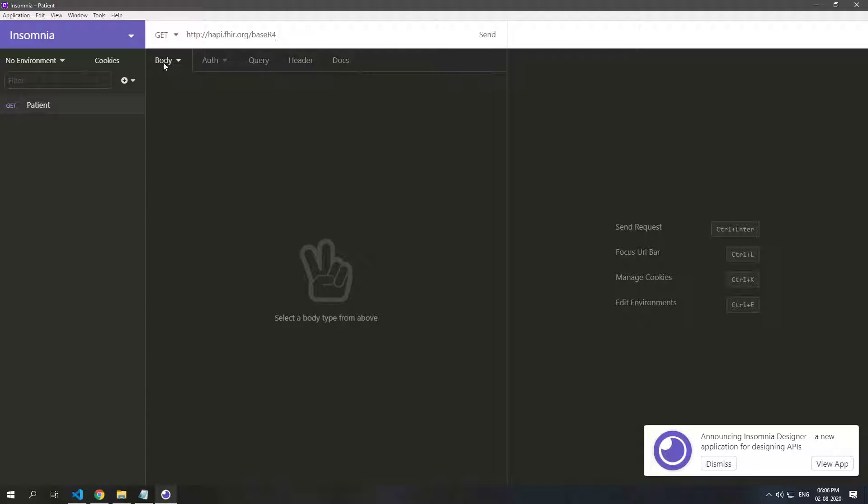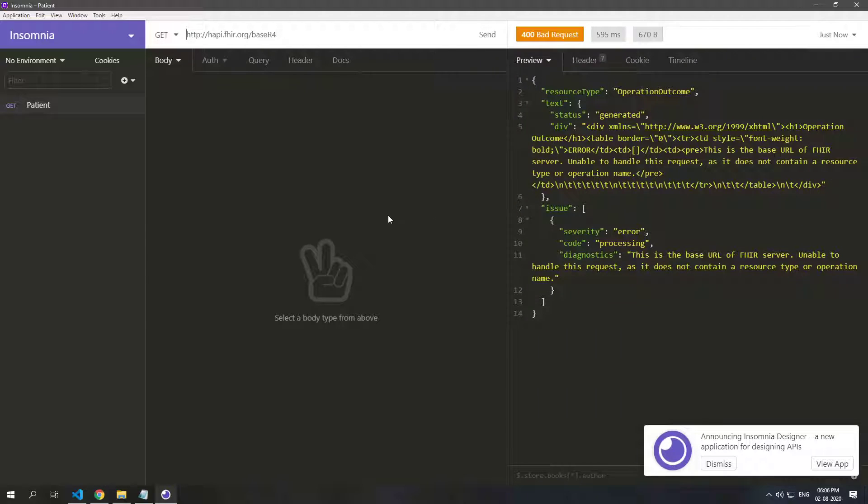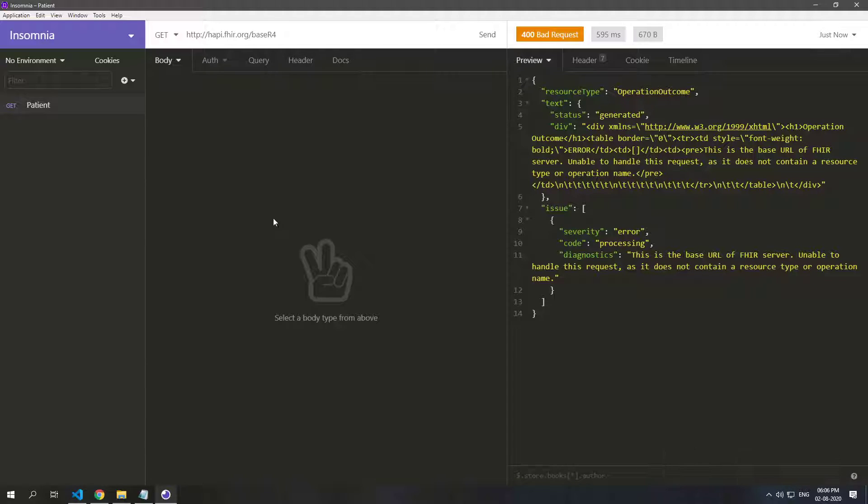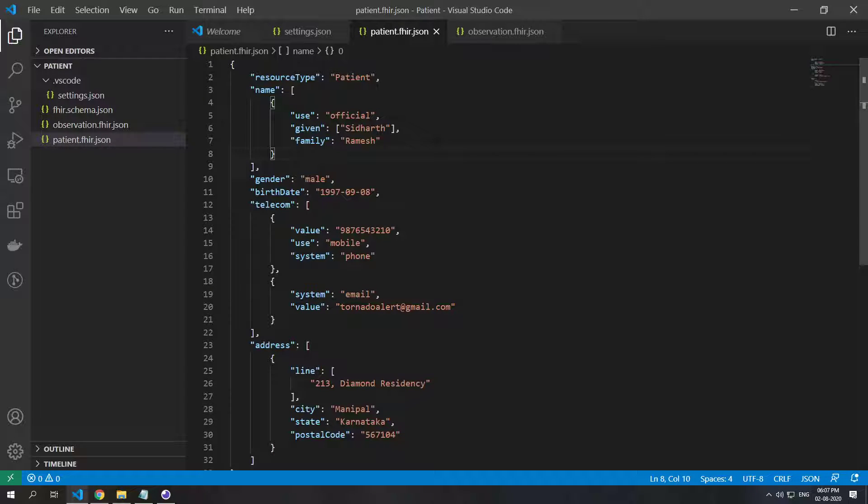Let's just do a sample GET request and you can see that we again get the same, this is the base URL and this is okay. Let's first post this patient resource. Let's see how we can do that.